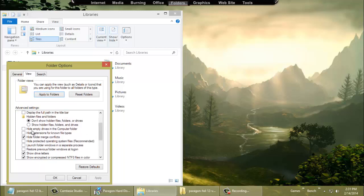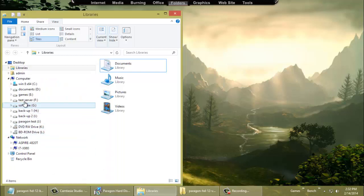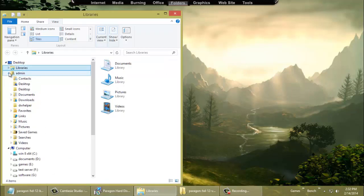Next, uncheck these two boxes: Hide Empty Drives, and Hide Extensions for Known File Types. That way you'll be able to see the file extension on all your folders — whether it's EXE, JPEG, or PNG, you'll see the extension. Then click OK, and we're done with that. Now we're going to have to do a little file organization.